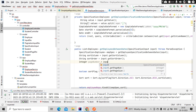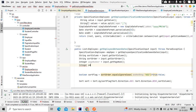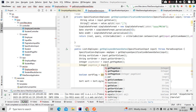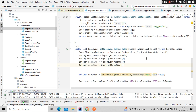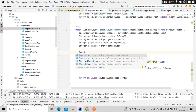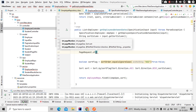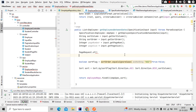Now let's get the page number: Integer pageNumber = input.getPageNumber(), and Integer pageSize = input.getPageSize(). Now let's do PageRequest.of() passing page number and page size — these will come from input. Let's also define some default values in case the user has not set them.